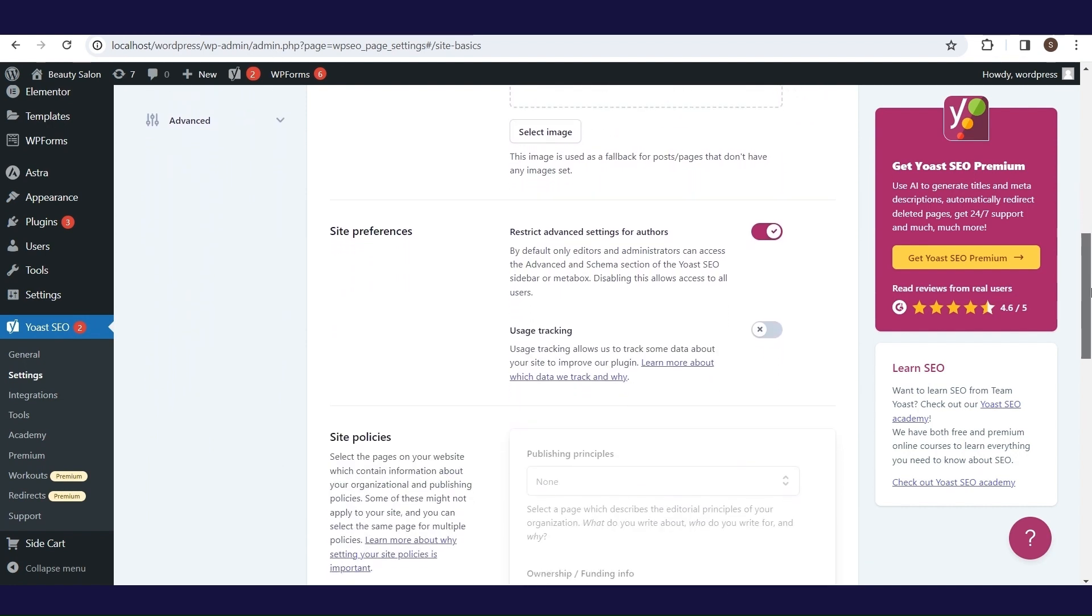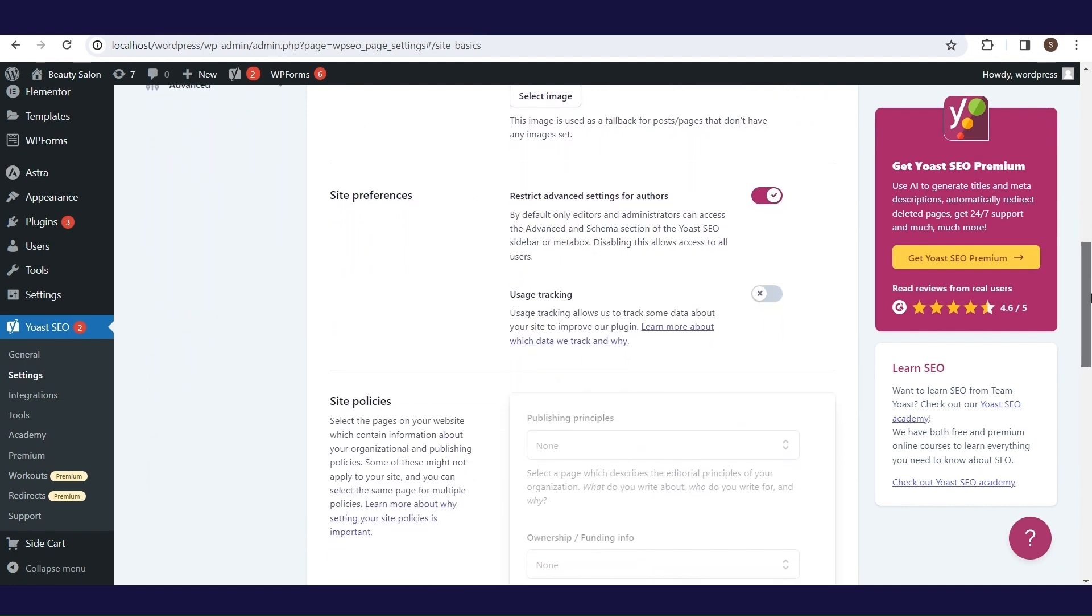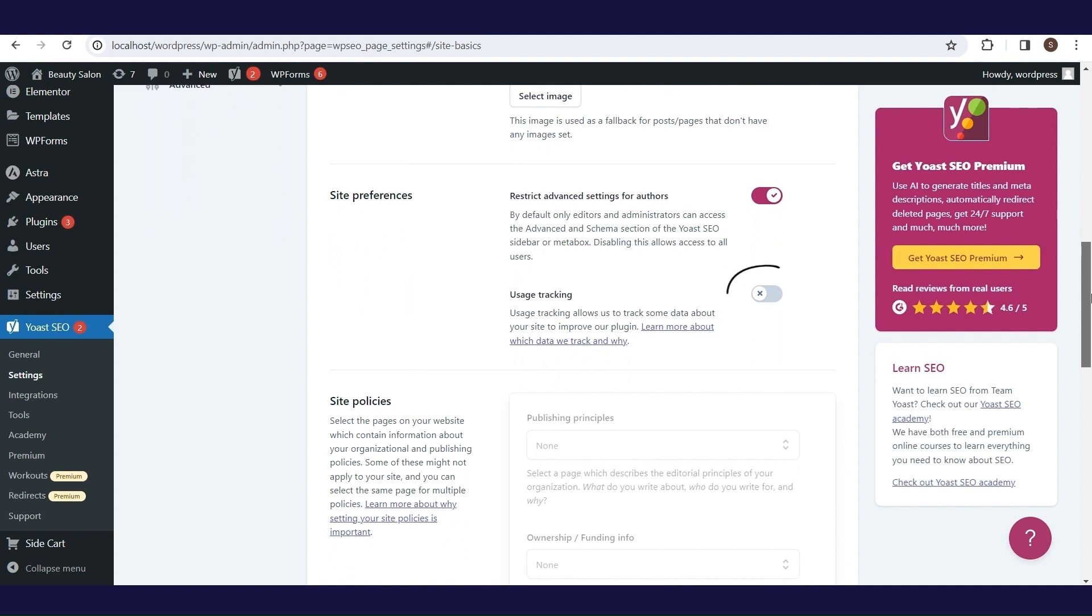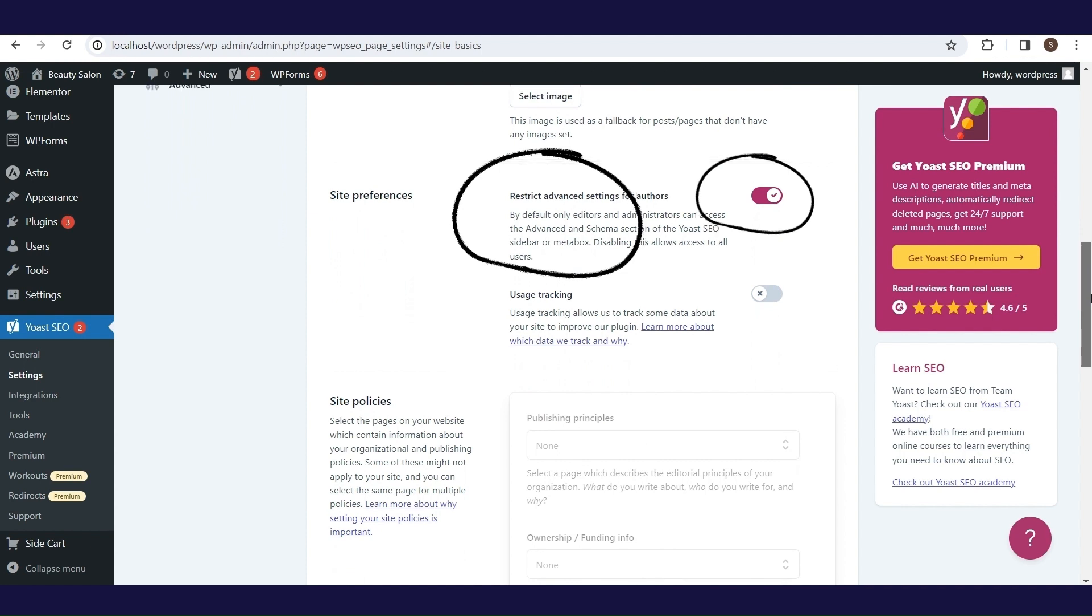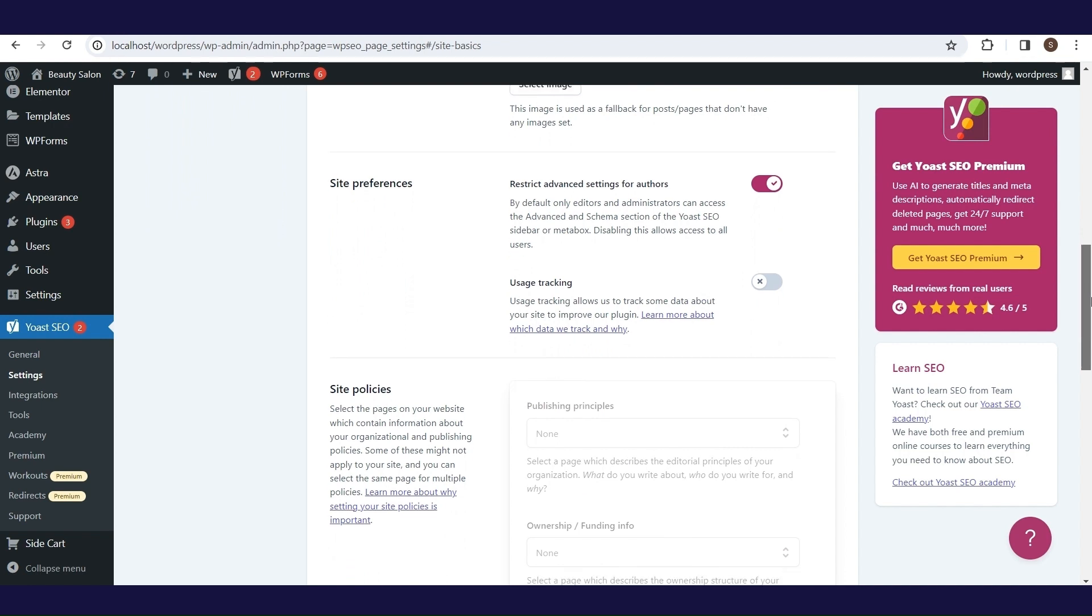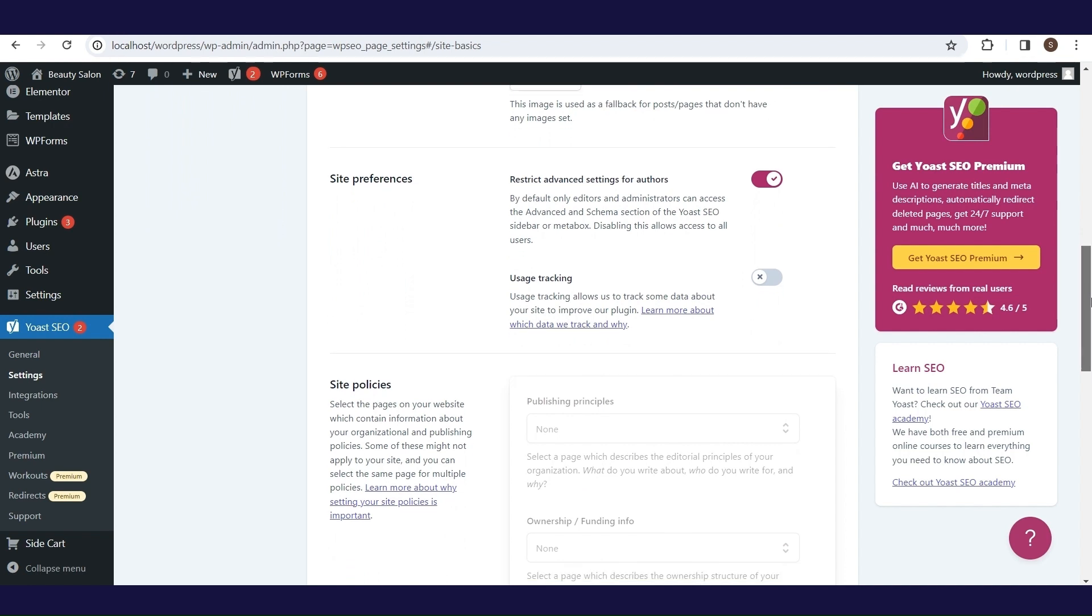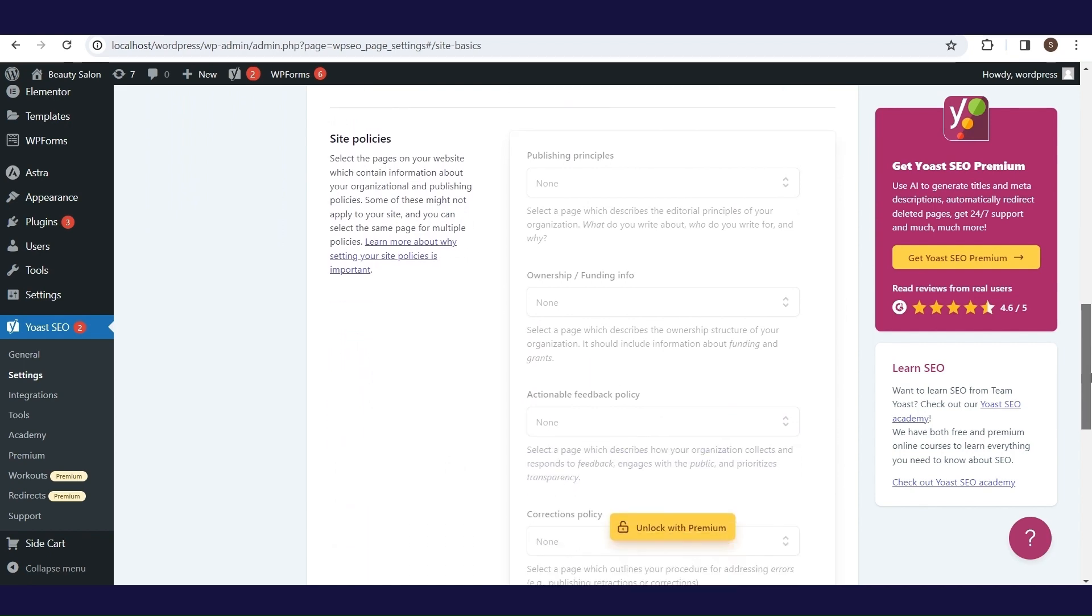There are two switches in site preferences. We talked about one earlier. It refers to Yoast SEO's permission to collect data to improve the plugin and we will leave it turned off. The second option, which is on by default, prevents authors from accessing advanced settings. If you want to change that and allow authors to access this type of setting, you need to disable this option. The last section is available in the premium version.